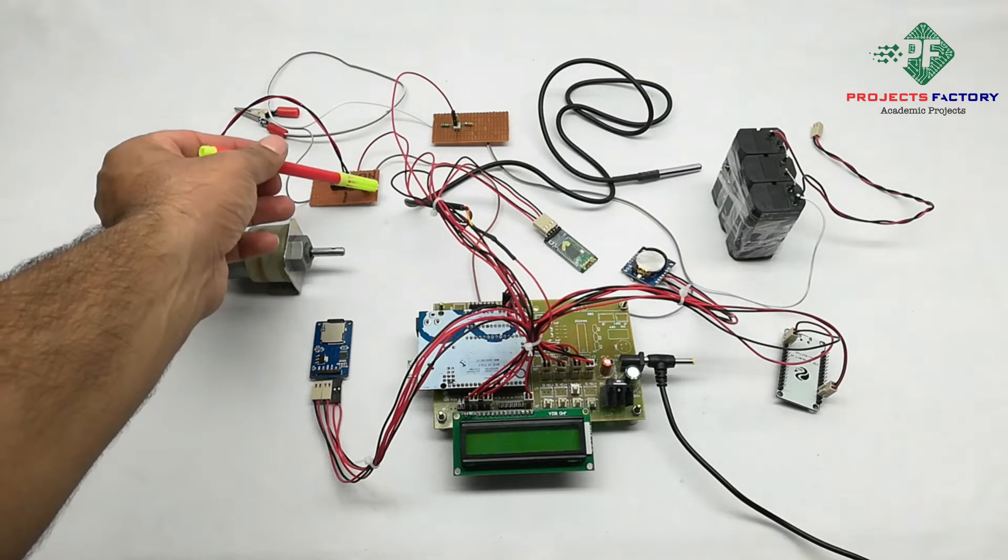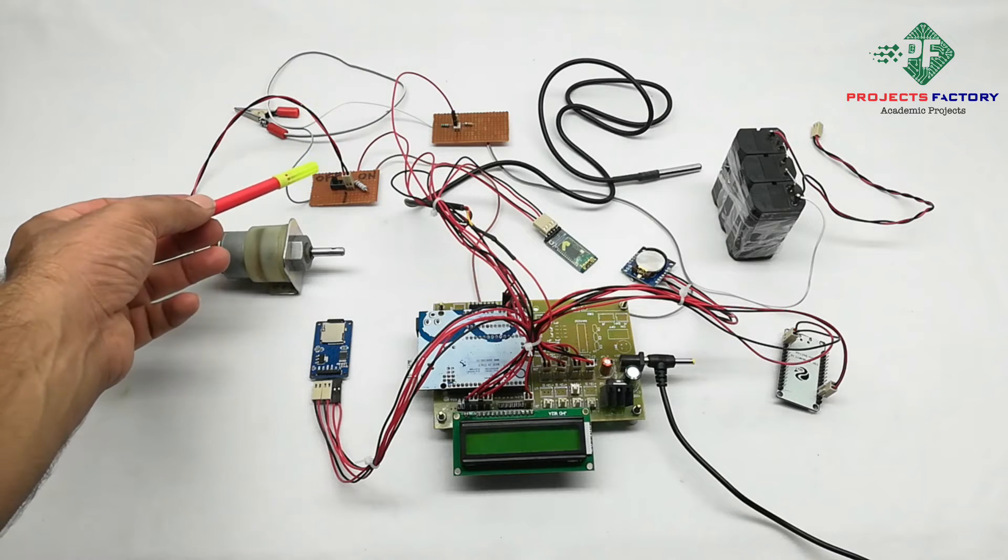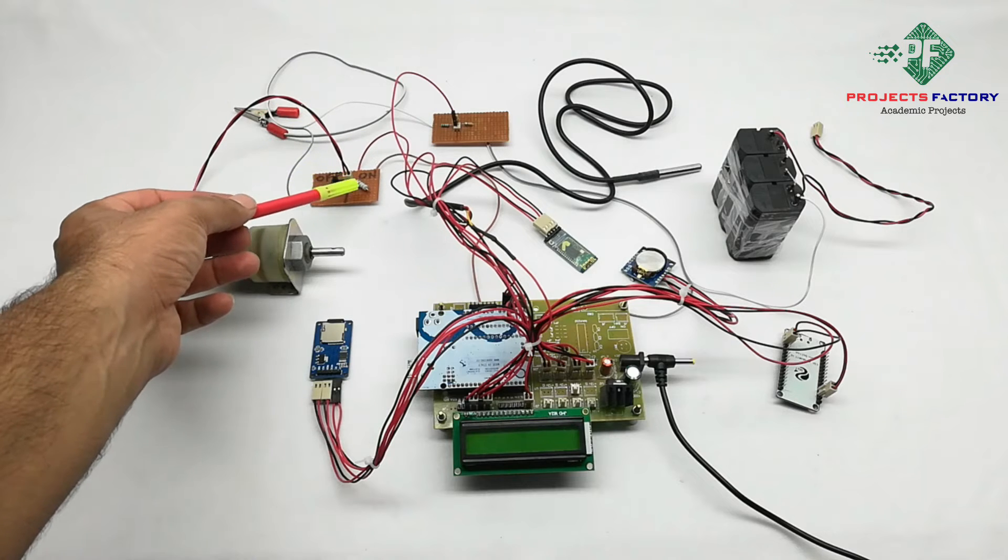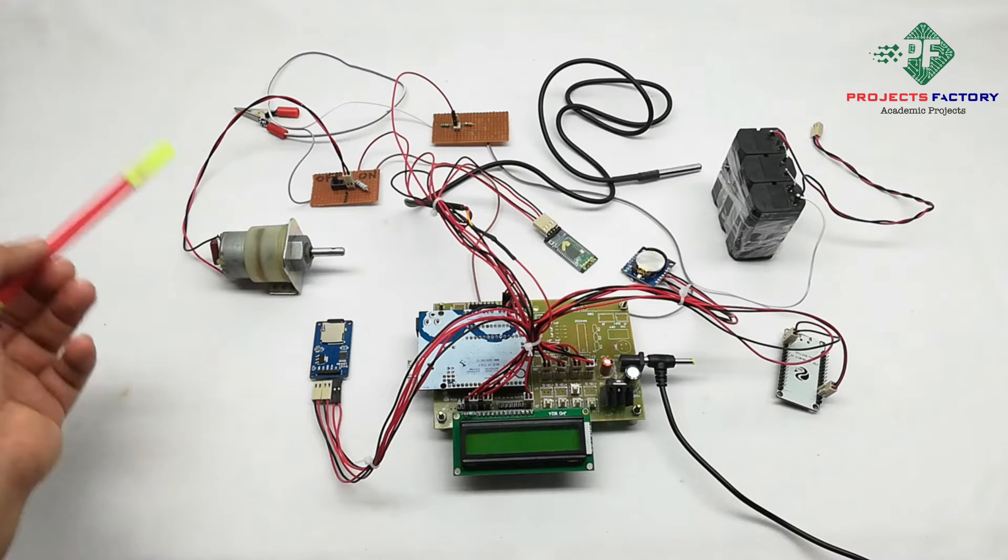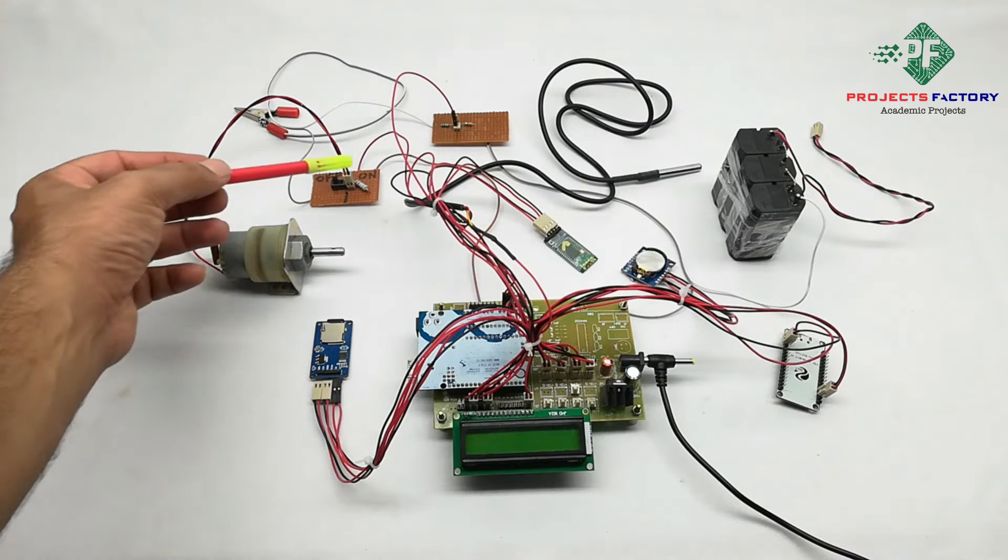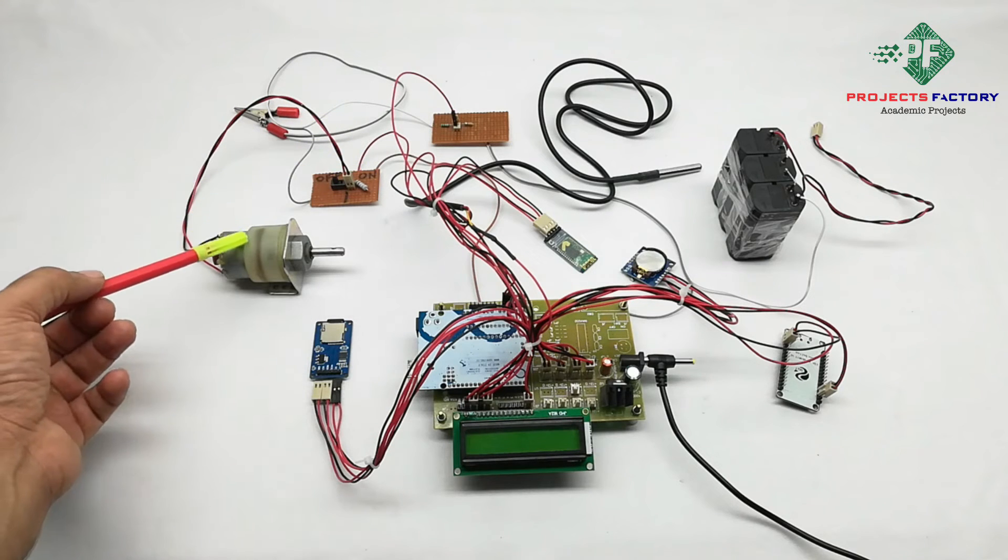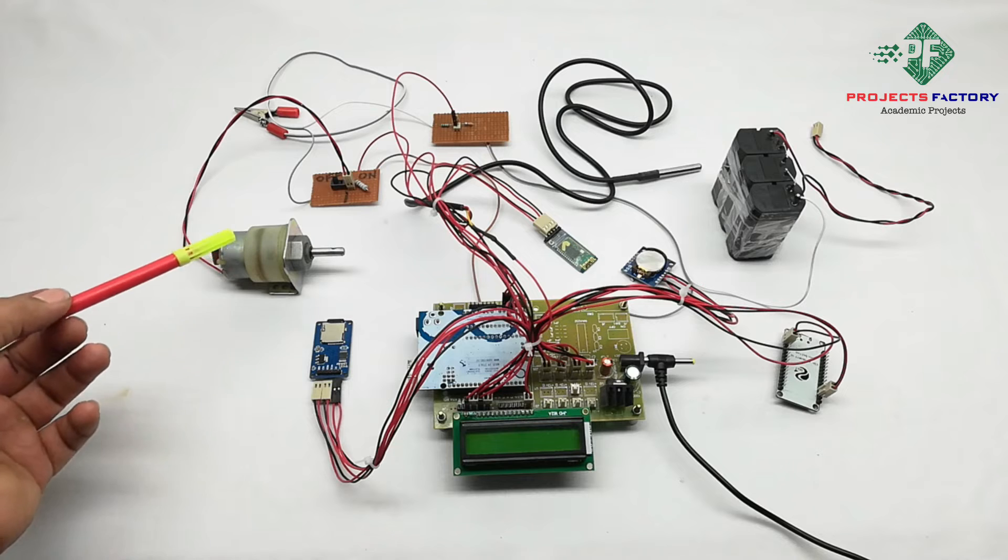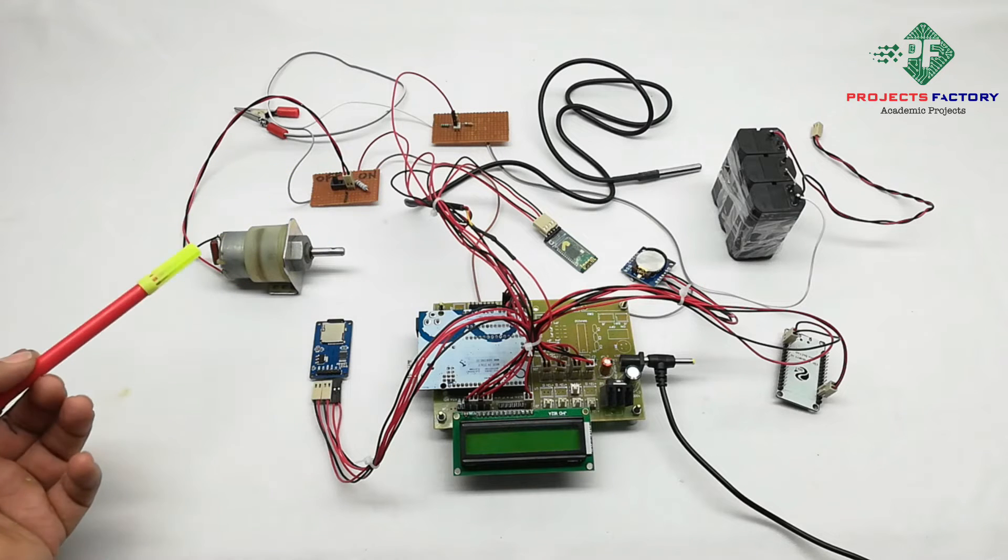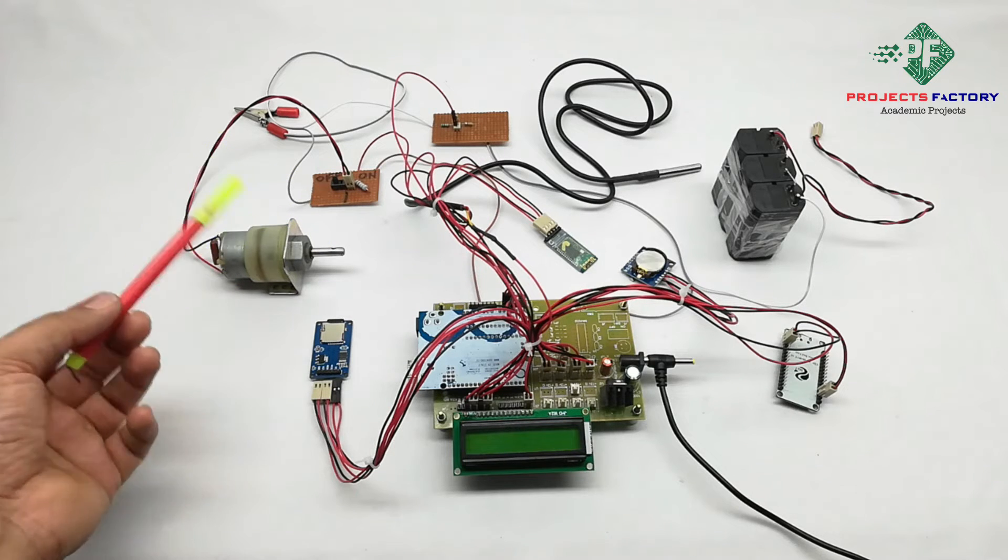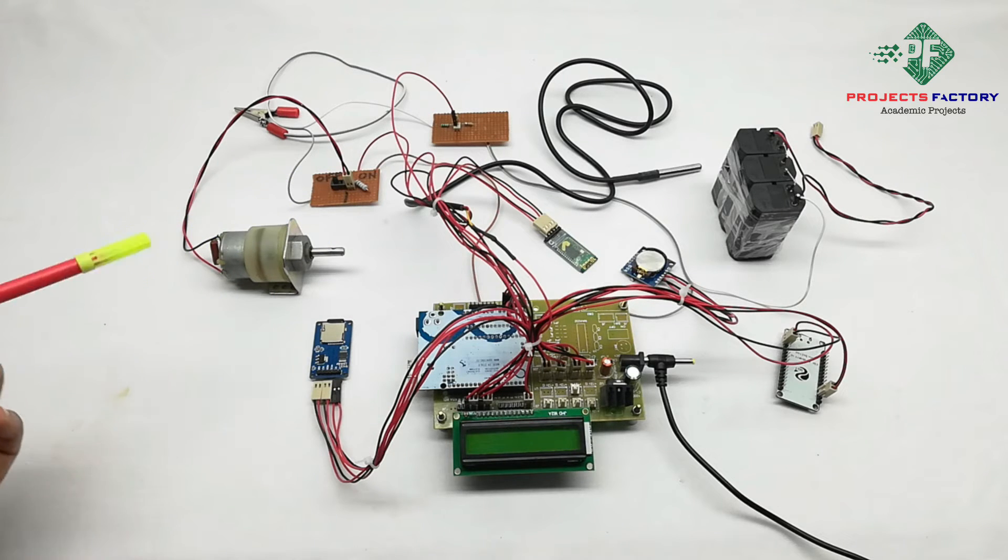This is current sensor, shunt resistance and on off switch for load. For showing current, we have to apply load. Here we take load as a DC motor. Assume this as a vehicle.